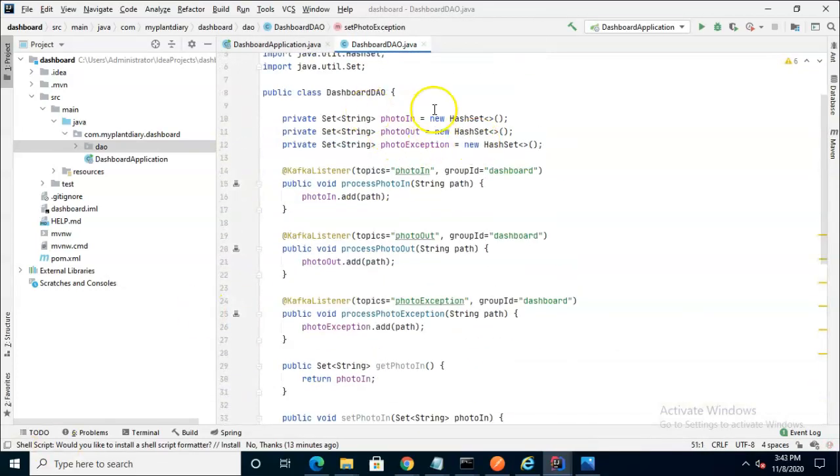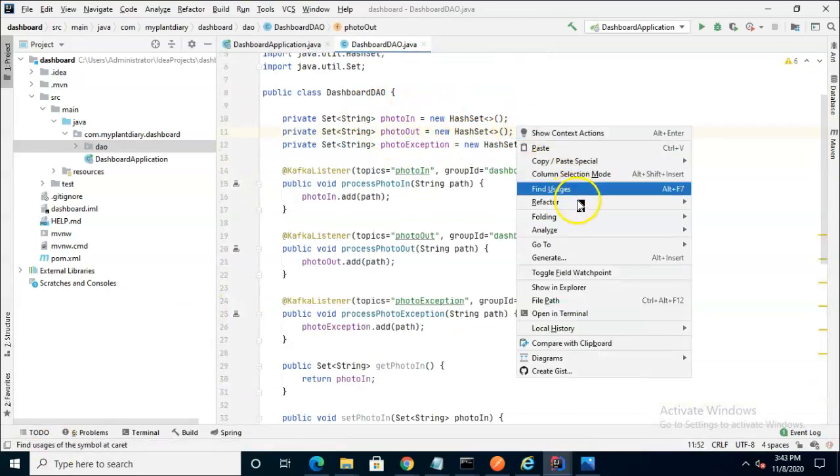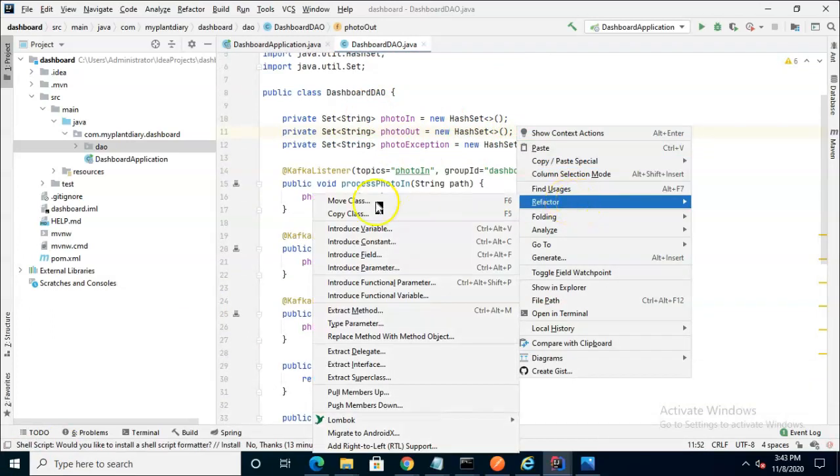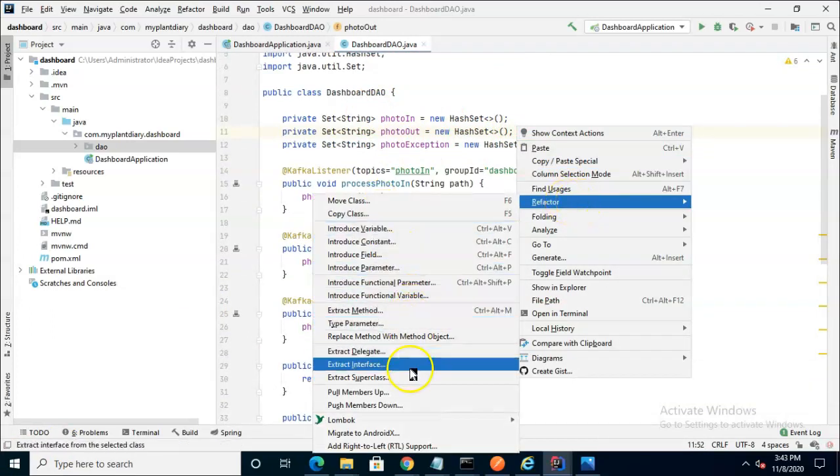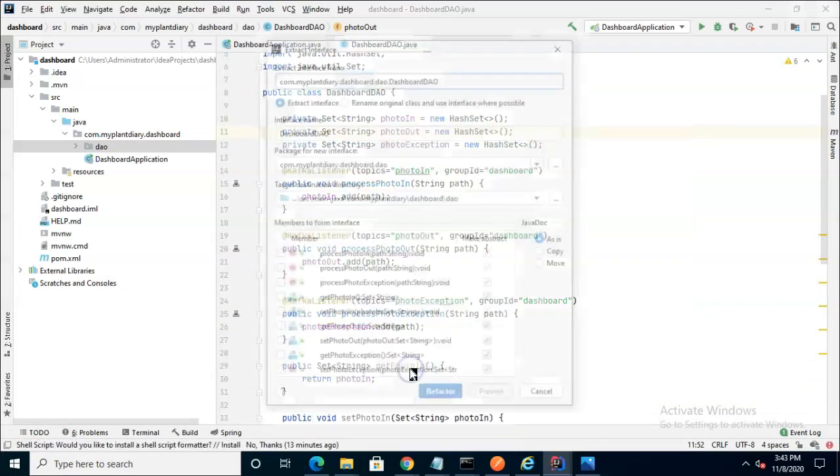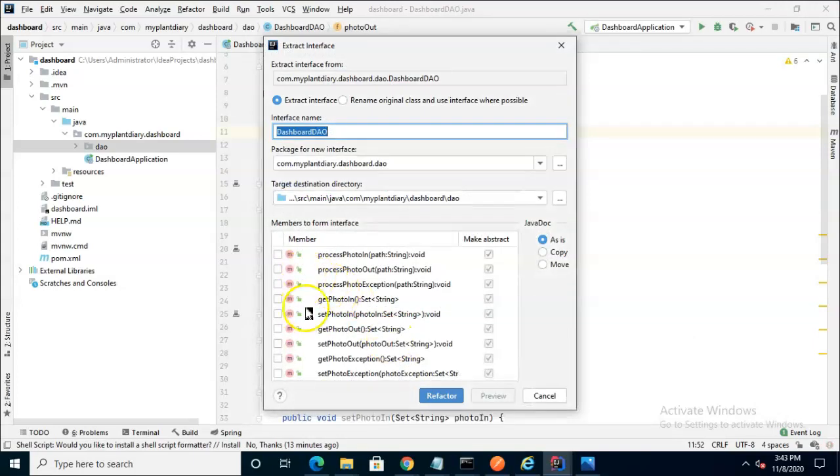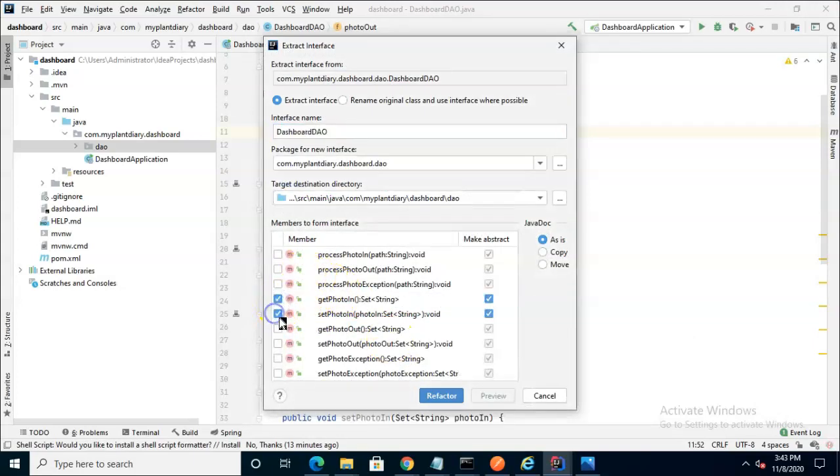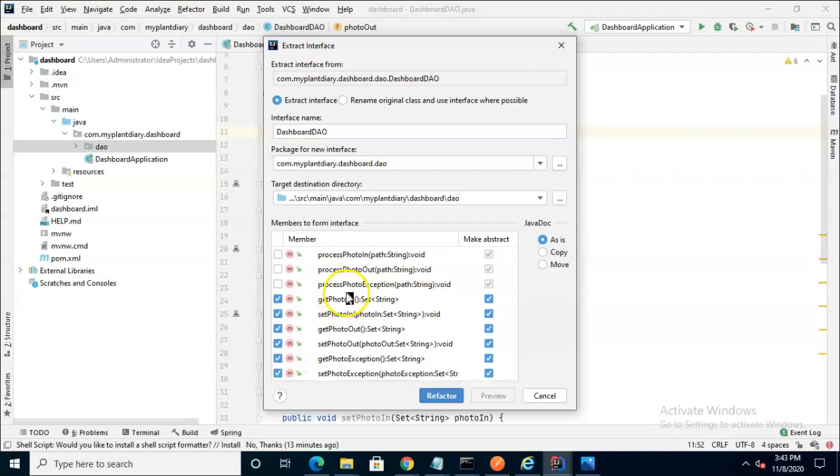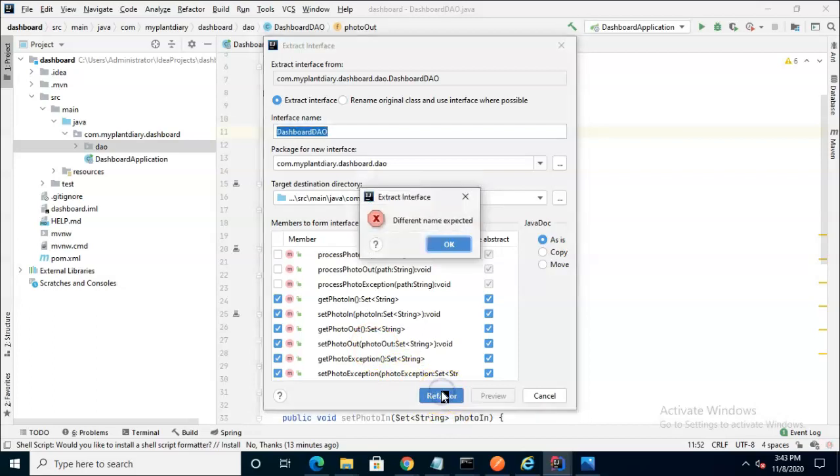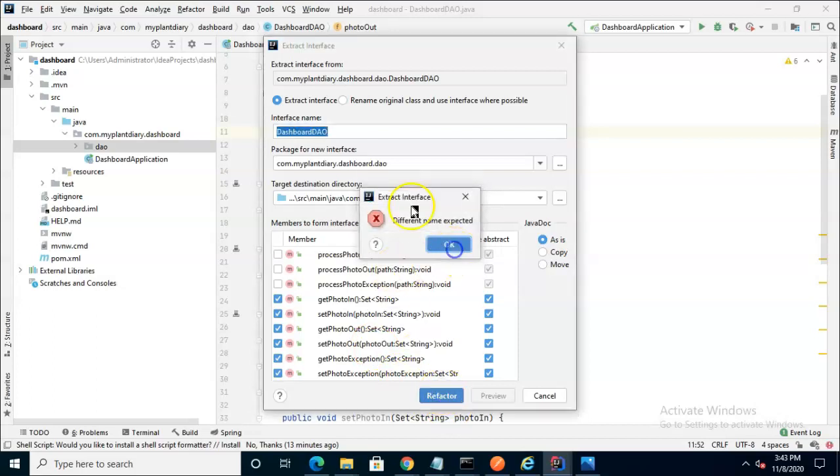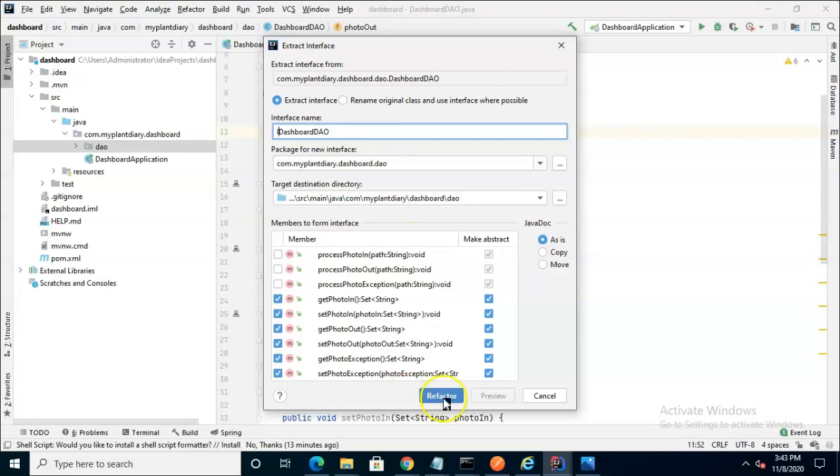Our DAO looks pretty good, so we can refactor and pop an interface out of this. The only ones we need are the getter and setter methods because we're going to access those from our service class. The process methods are internal to this class because they have a KafkaListener set up and that's simply the introduction of the topic into this class. So go ahead and refactor and we'll call this one IDashboardDAO.